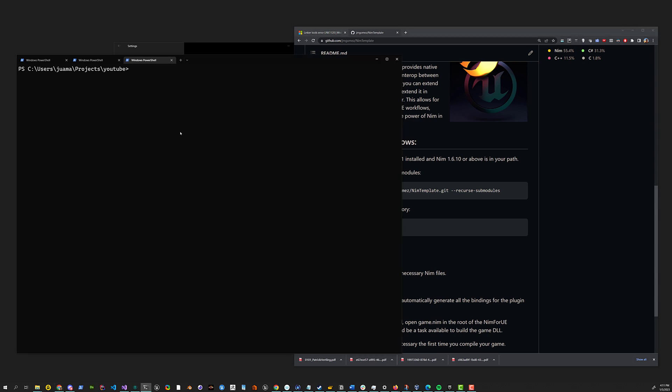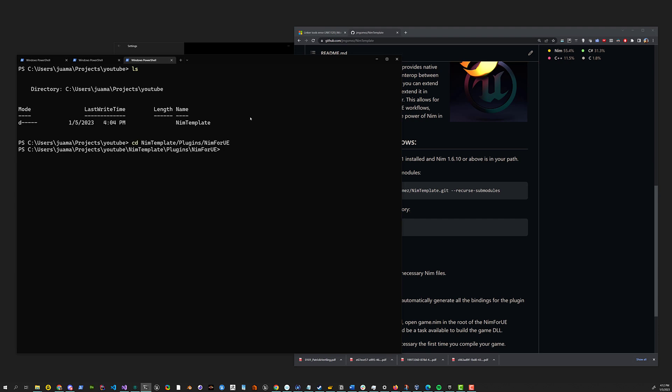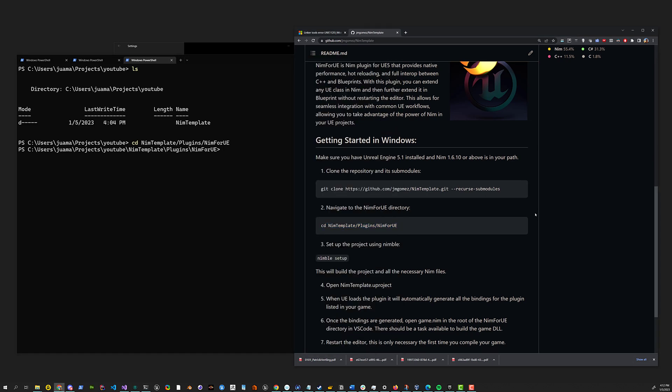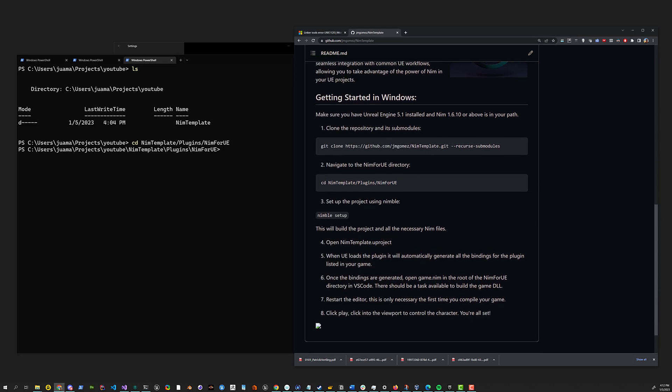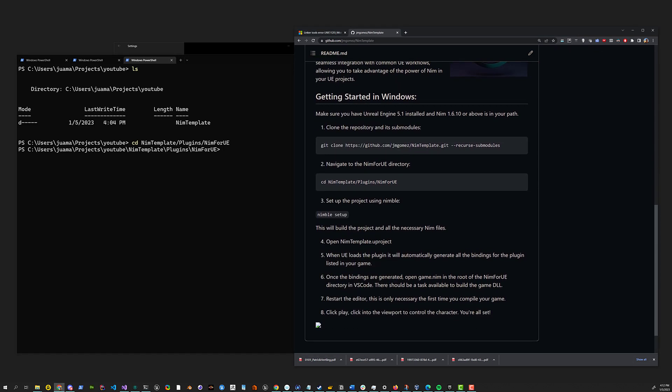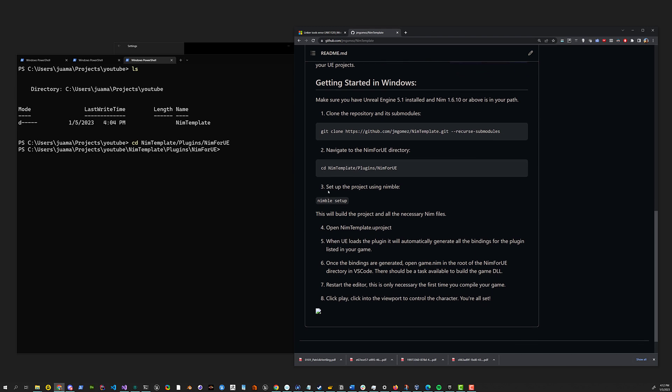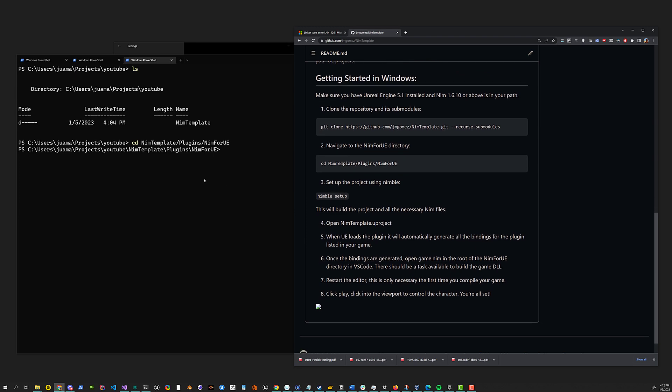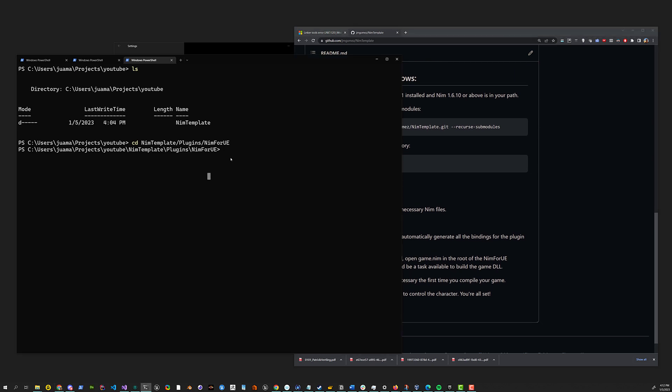First thing we have to do, I have it already downloaded here on this YouTube folder. So I can just copy paste this and then I just have to run Nimble setup.